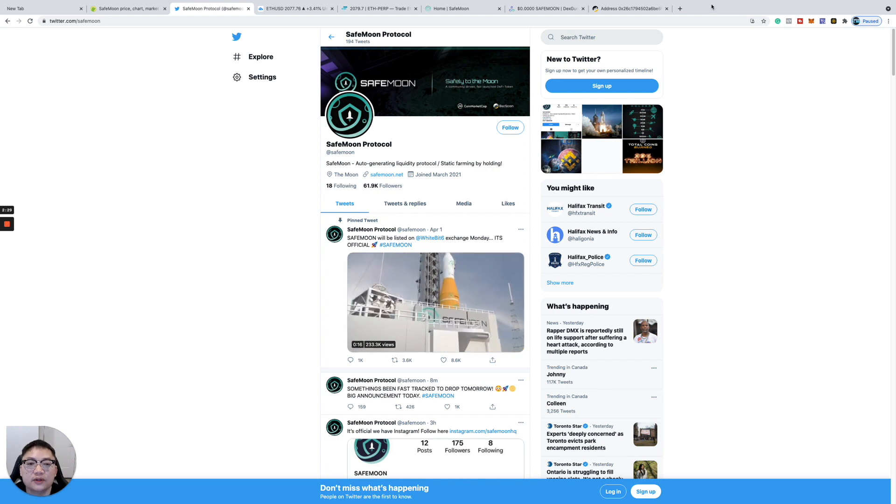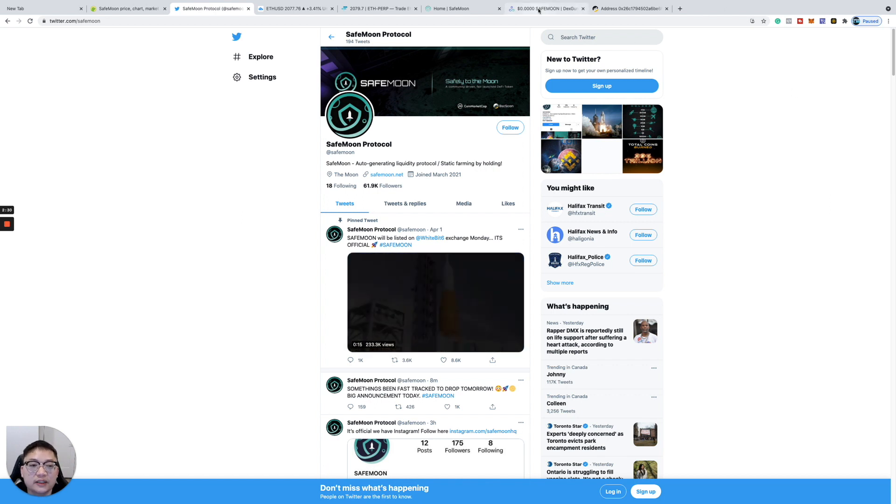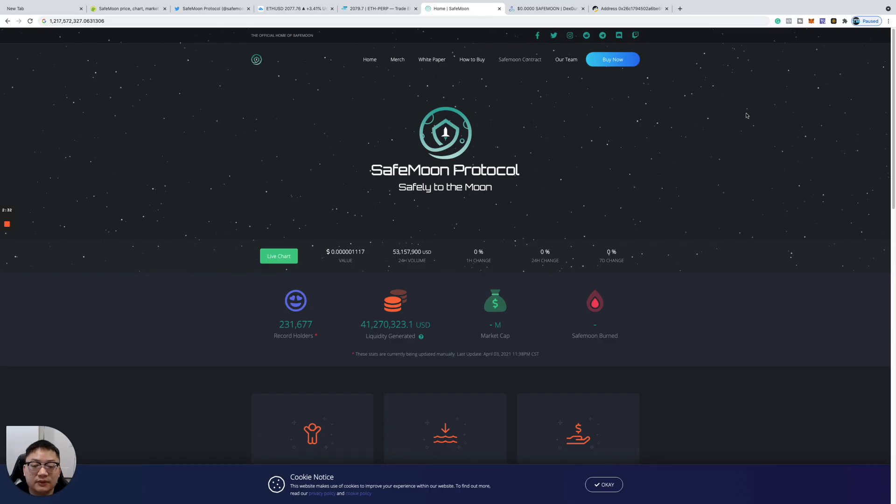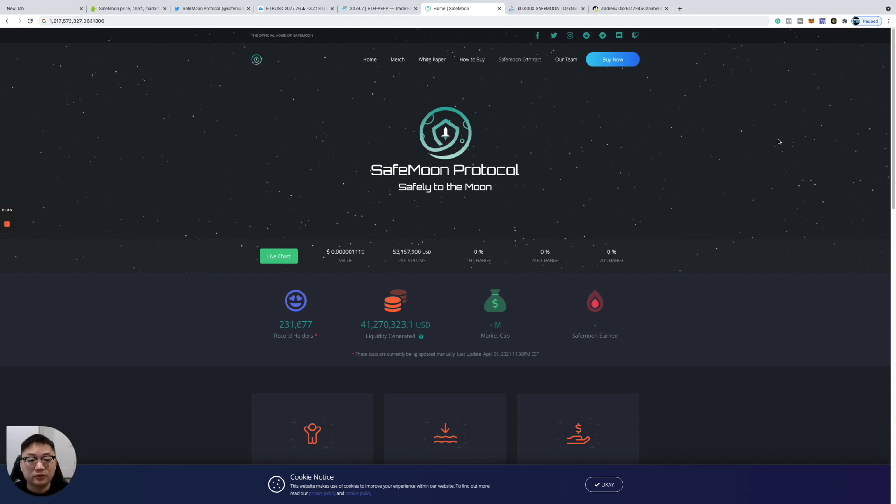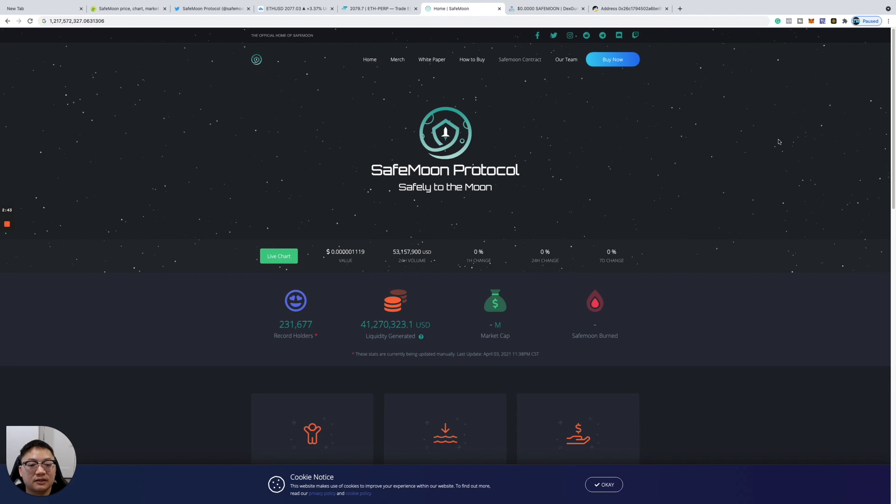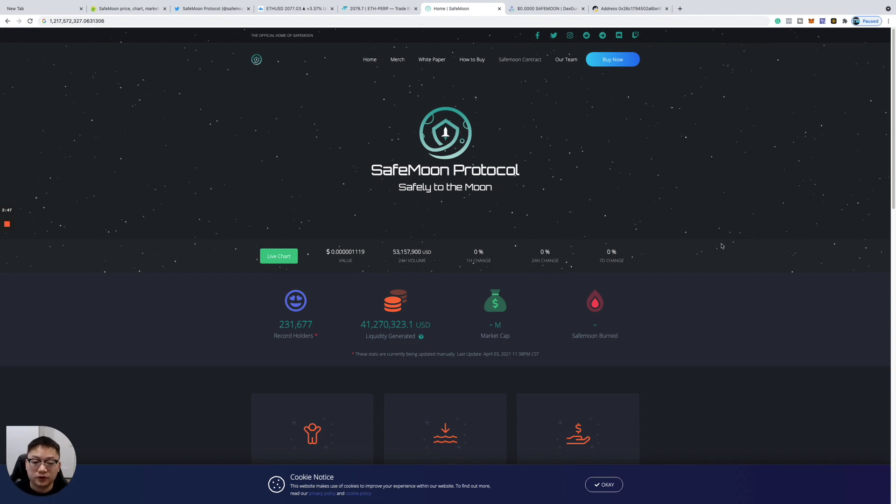Let me know if you guys are bullish on SafeMoon. If you guys don't know what SafeMoon is, this is the website. SafeMoon Protocol, Safely to the Moon. This started this whole wave of safe coins: SafeMars, SafeGalaxy, SafeEarth. But this started that whole use case for this protocol.